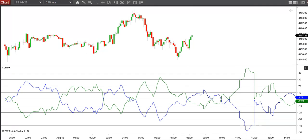Anyhow, there's a look at the updated Cosmo indicator. If you guys have this Perfect Storm package and you want the update, contact us for the updated file.